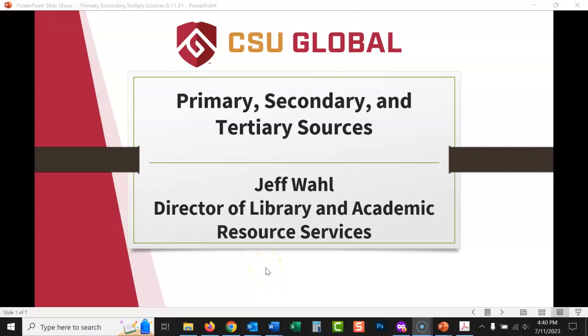Hello everyone, this is Jeff from the library. Today we are going to be talking about primary, secondary, and tertiary sources. Let's jump right in here.